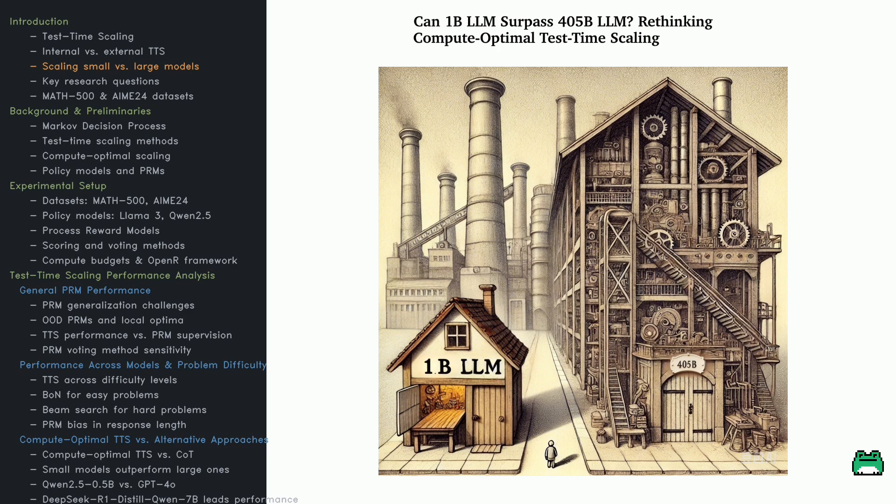The key is process reward models that guide inference, helping even a 1 billion model outthink a 405 billion beast on math challenges. So size isn't everything. Smarter test time compute can flip the AI game on its head. Now let's dive in.